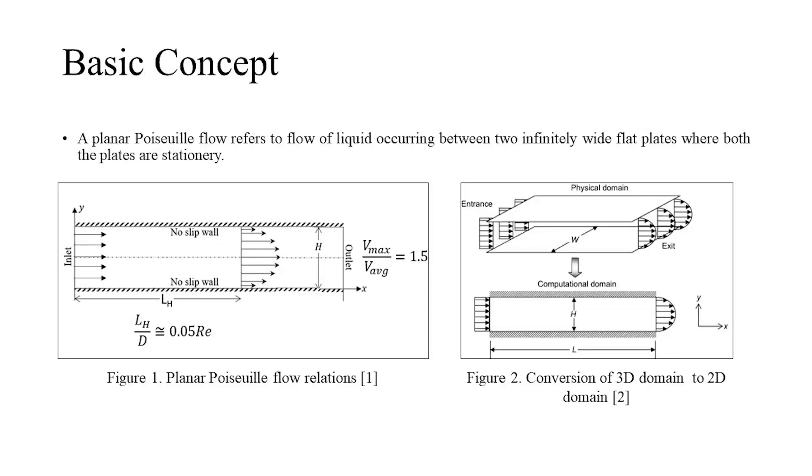A planar Poiseuille flow occurs when a fluid is made to pass in between two stationary plates. Here, the plates are characterized by being infinitely wide, which makes the gradient very small in the direction of the width. As the gradient is very small, it can be neglected, thus essentially making it a 2D flow.